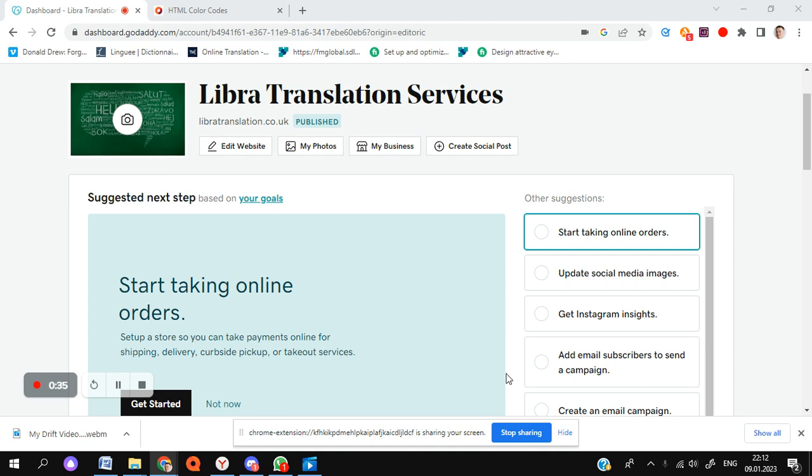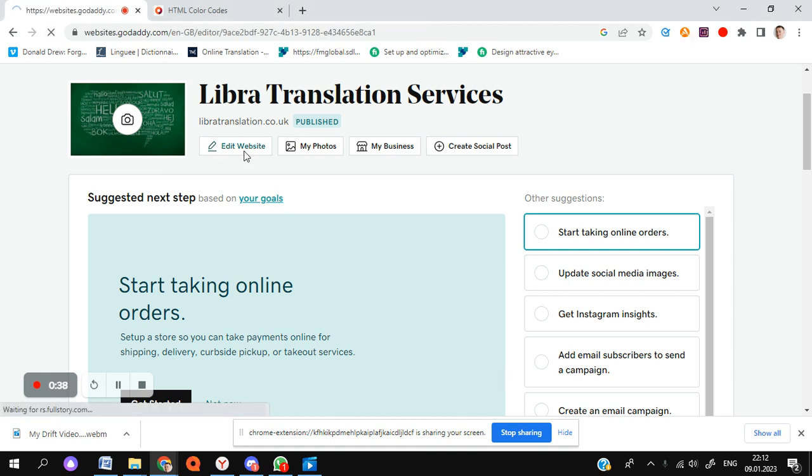So to take a look today, let's begin. You're going to want to go to the Edit Website section.